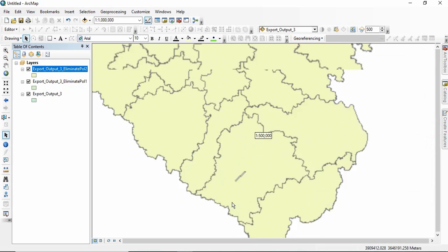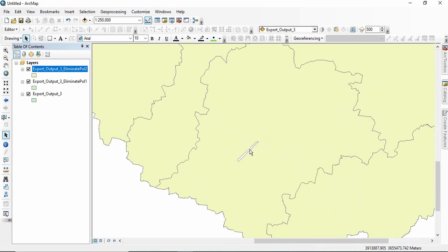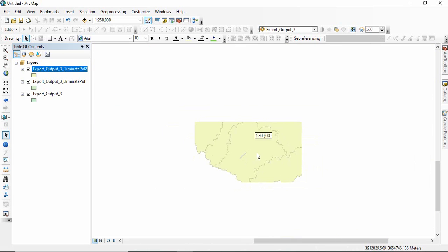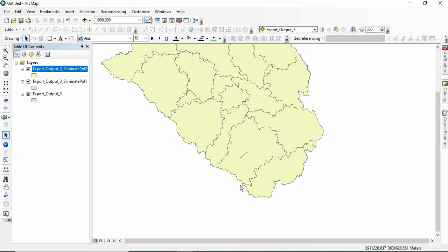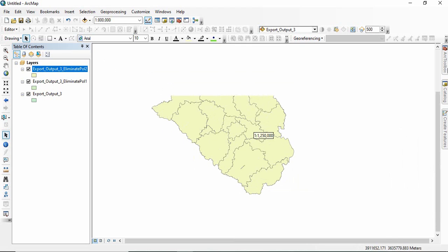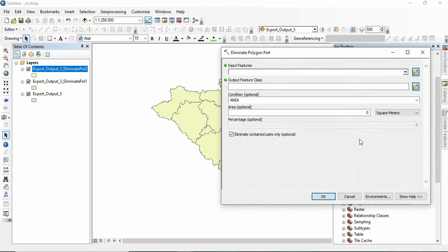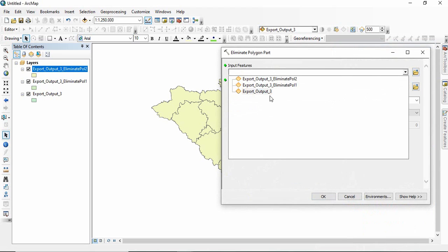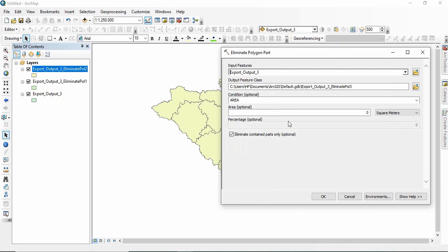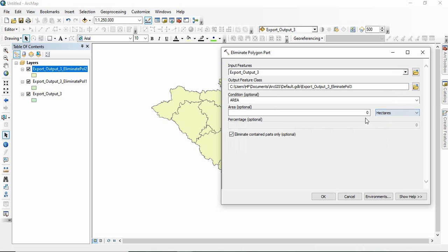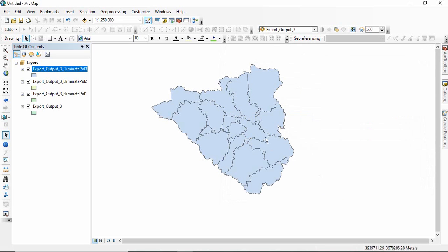All the holes have gone now, but still one is there. So we have to increase that one. So go to same tool. This is hectare. Maybe 500 hectare. Click OK.